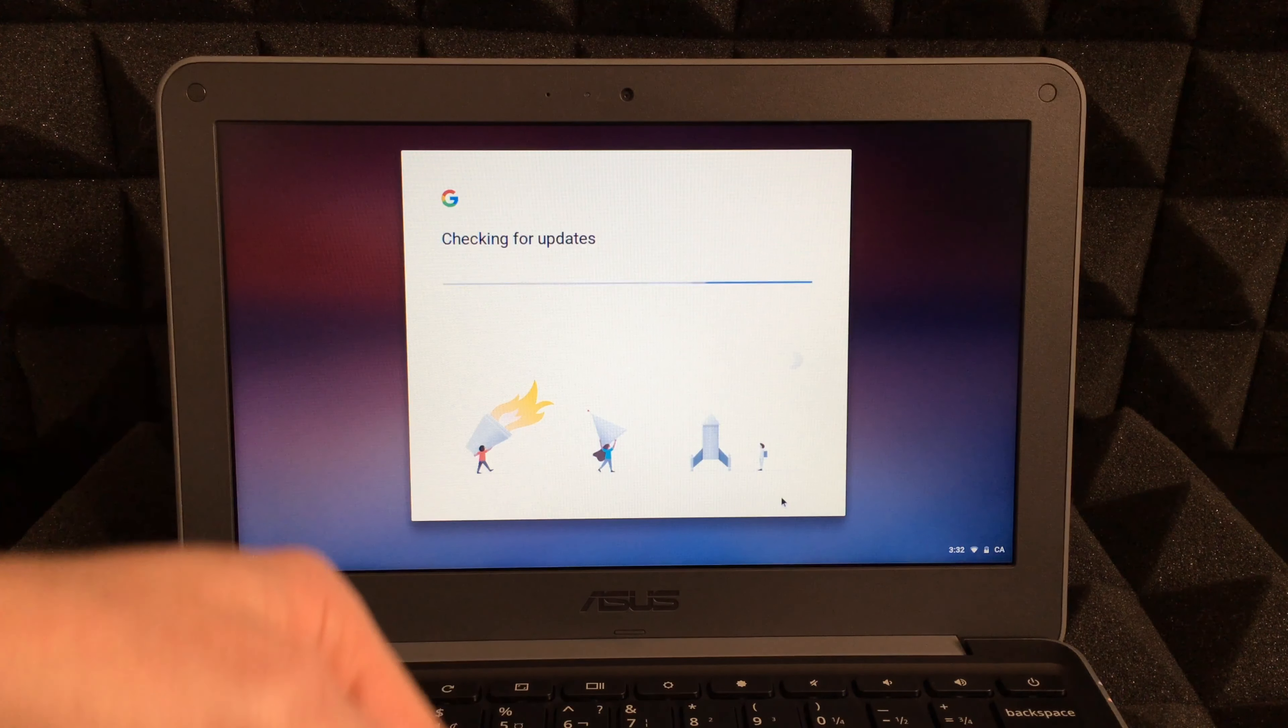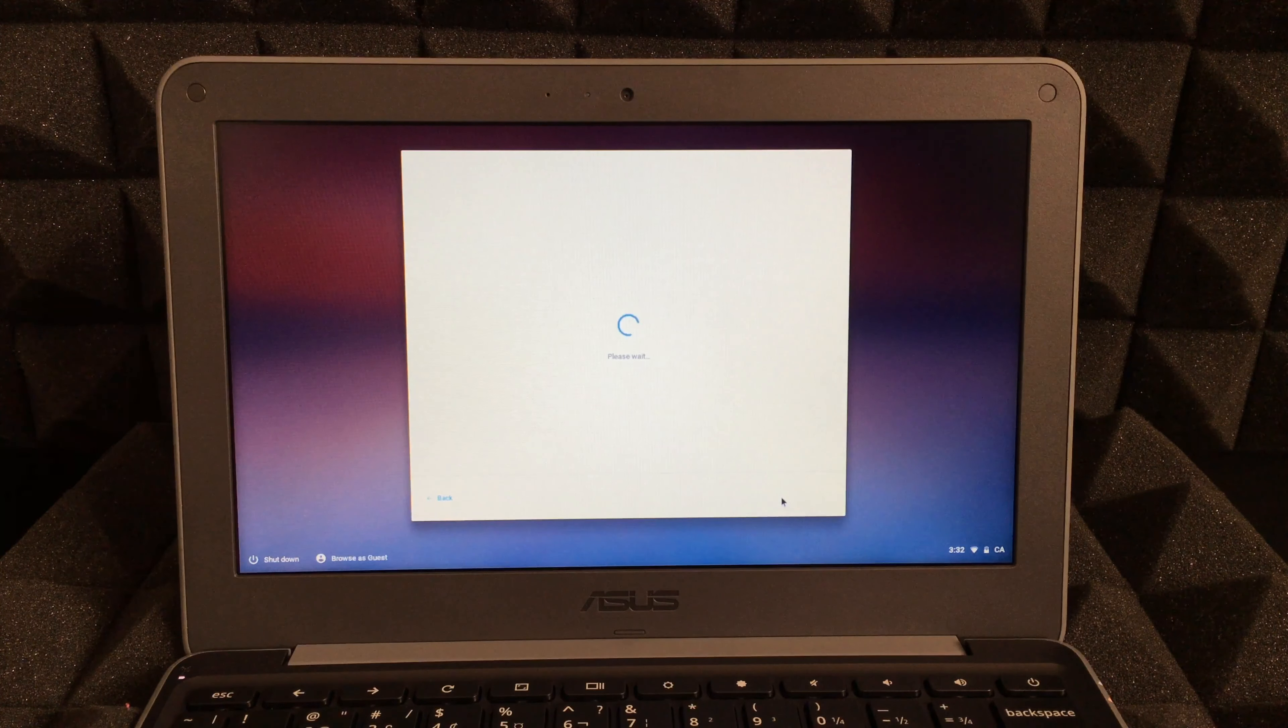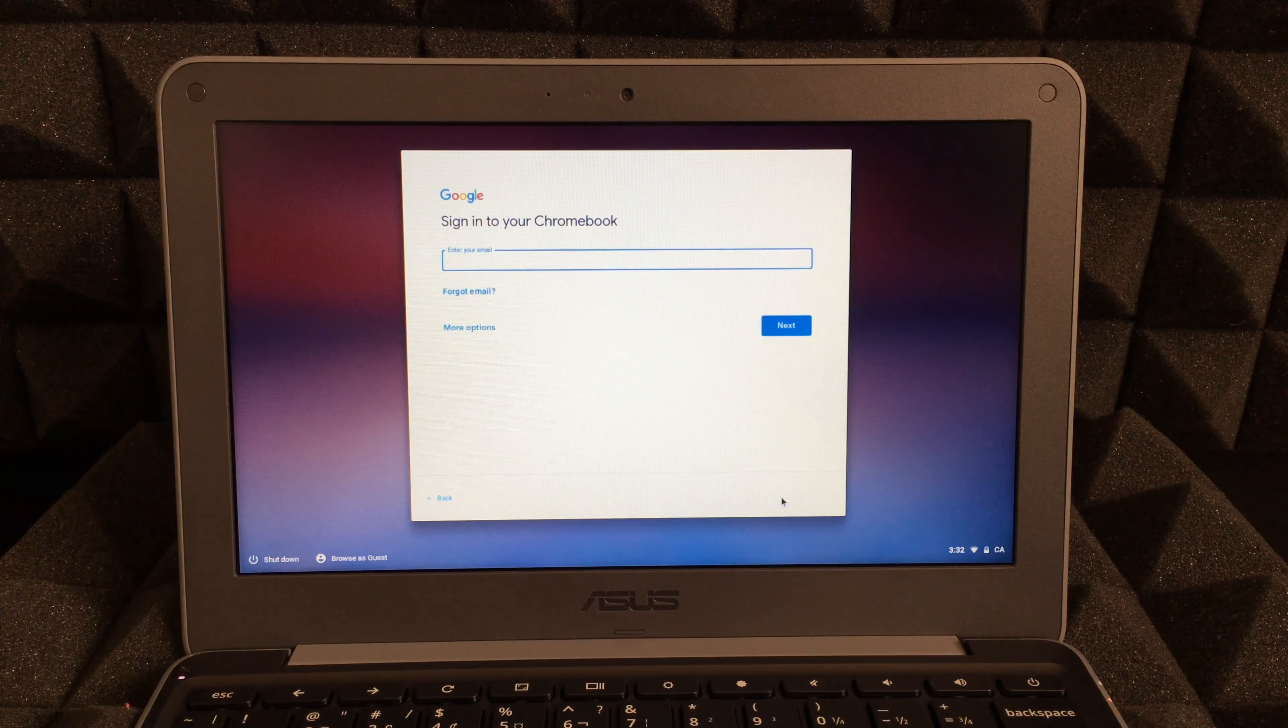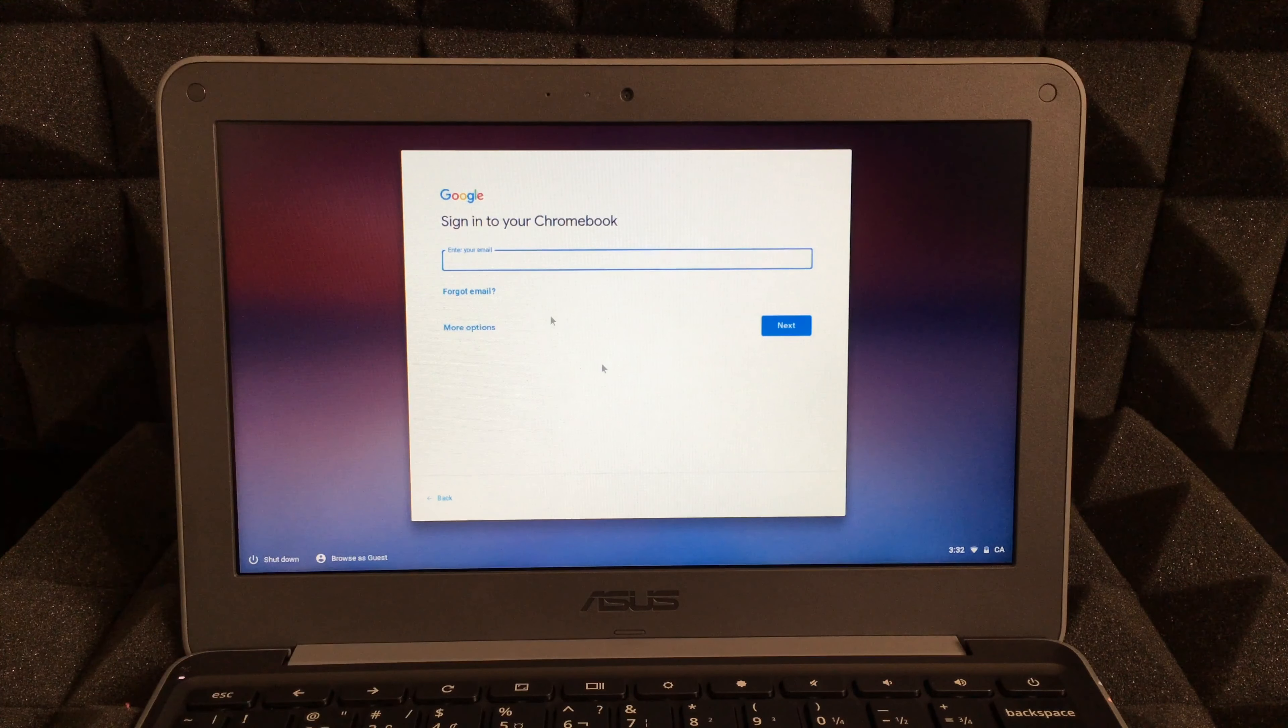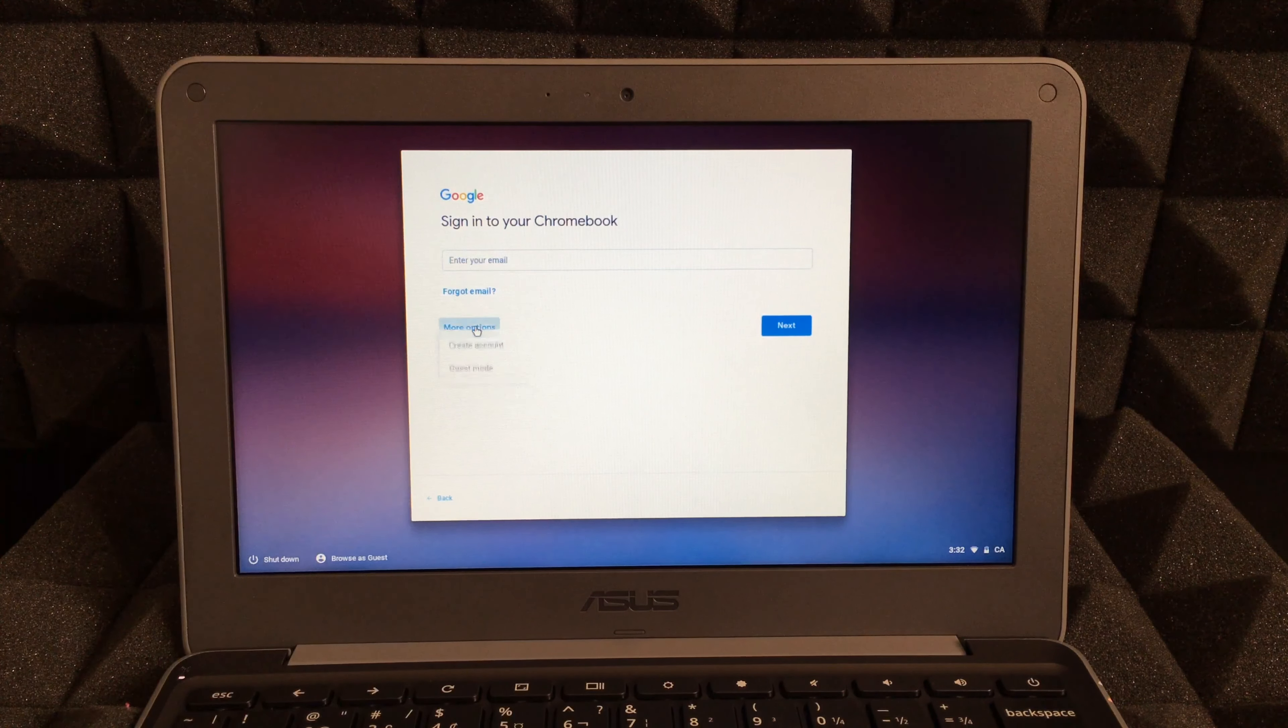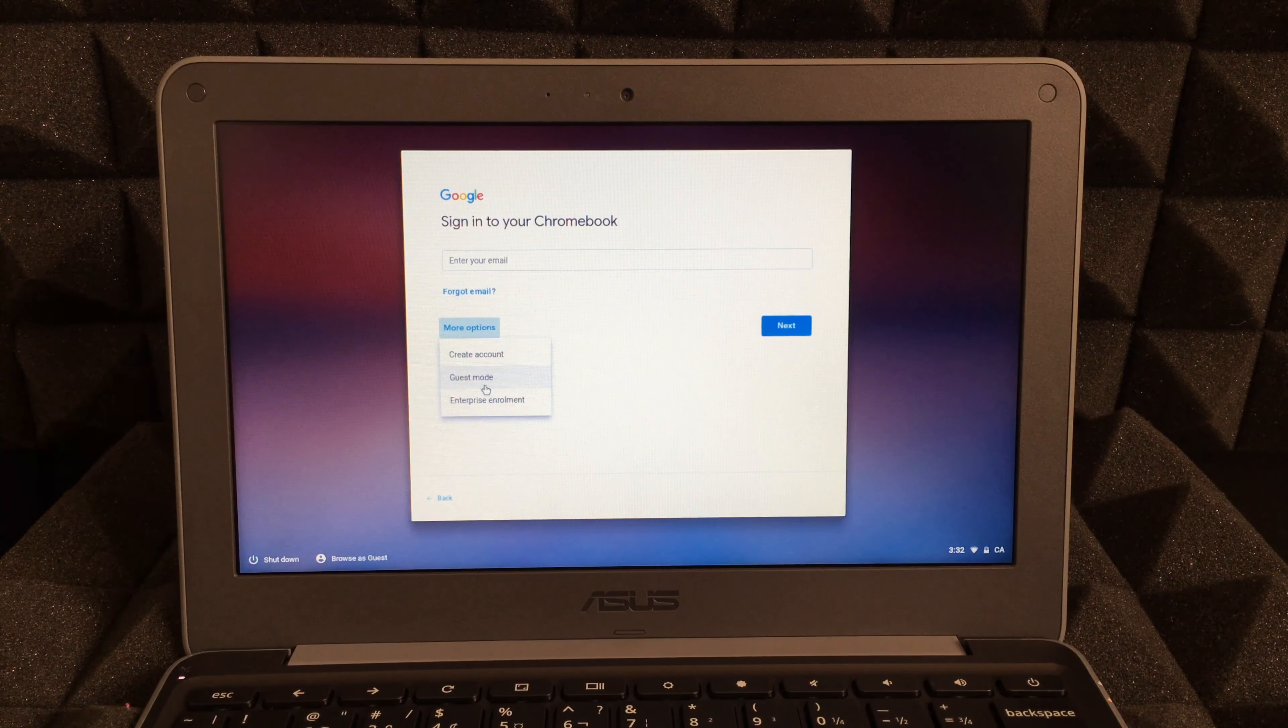All this I'm doing with my trackpad that's down here below. You can use that or you can attach any mouse. Right here for your Chrome, you don't have to do this. There are more options - if I click on more options I can just do a guest mode.